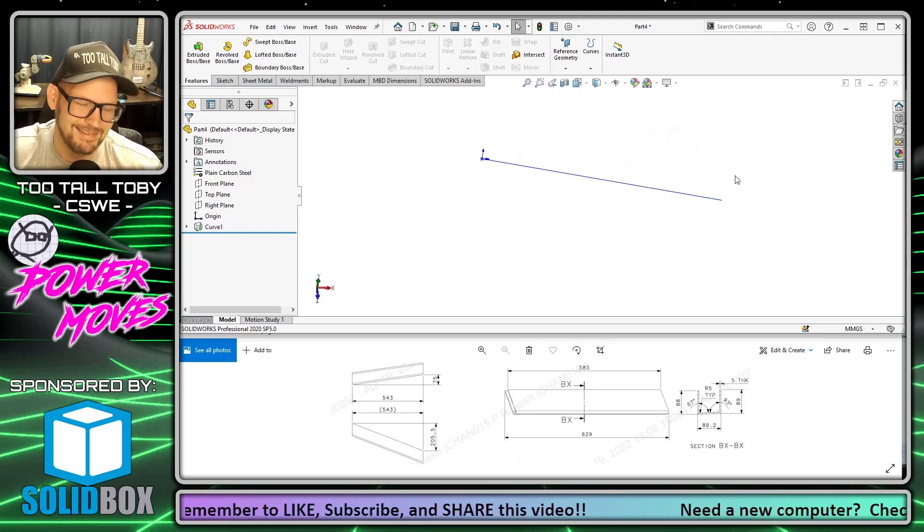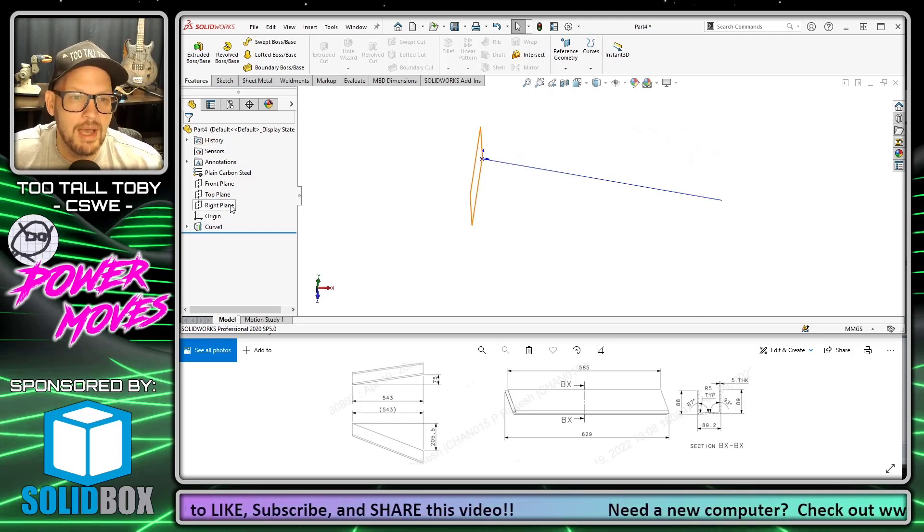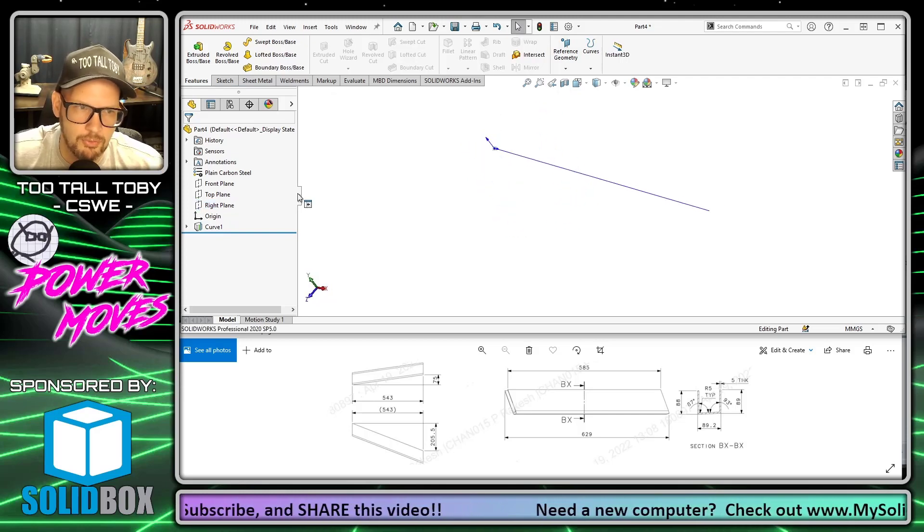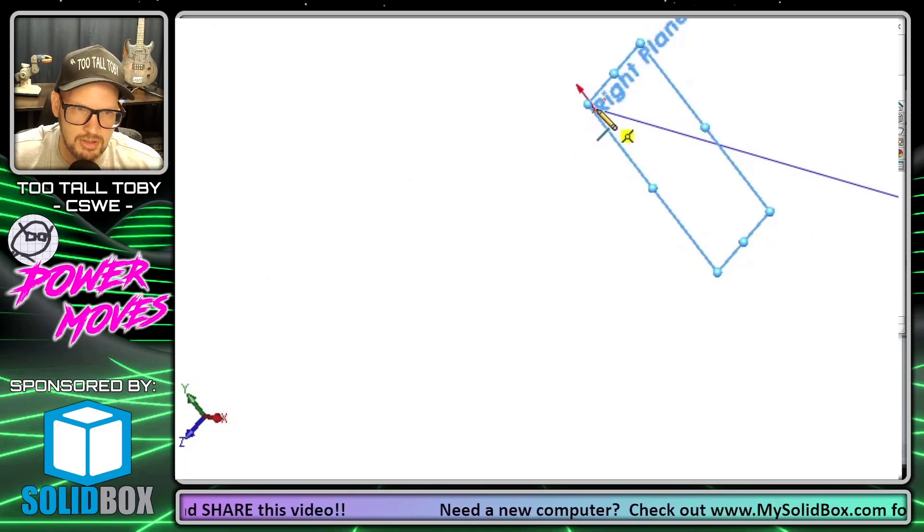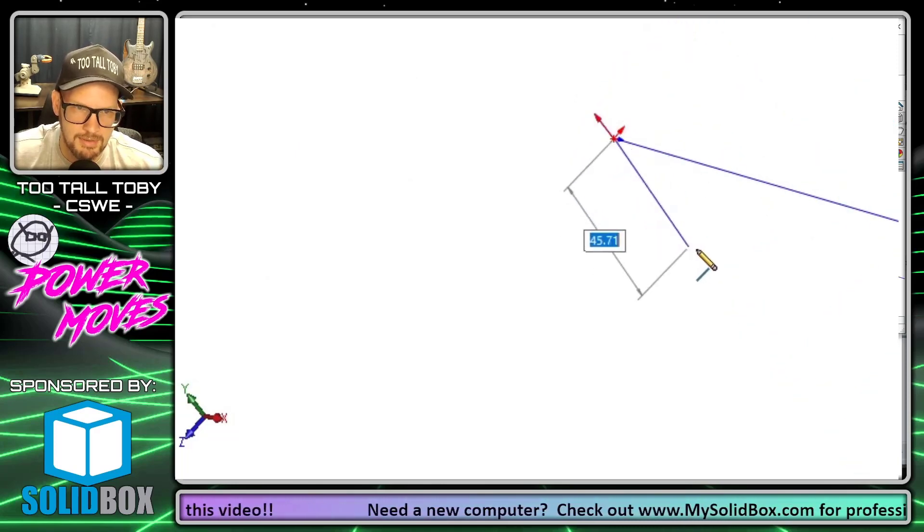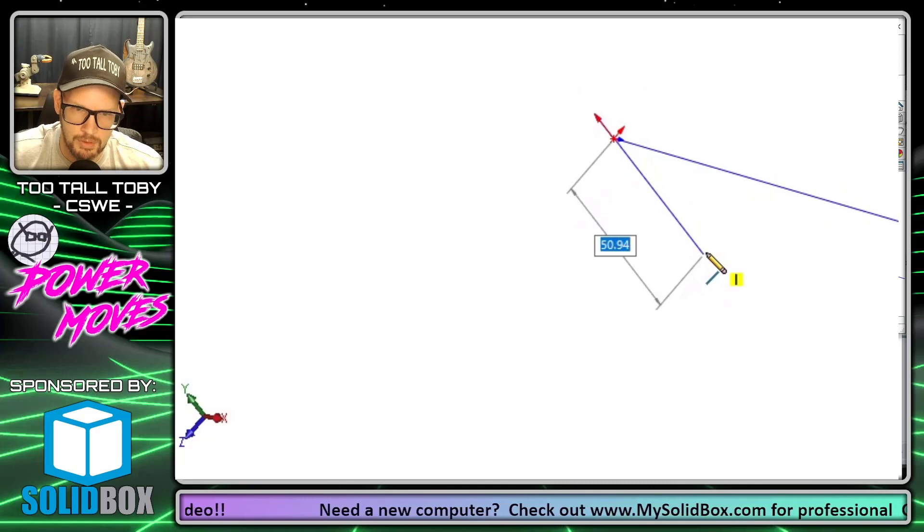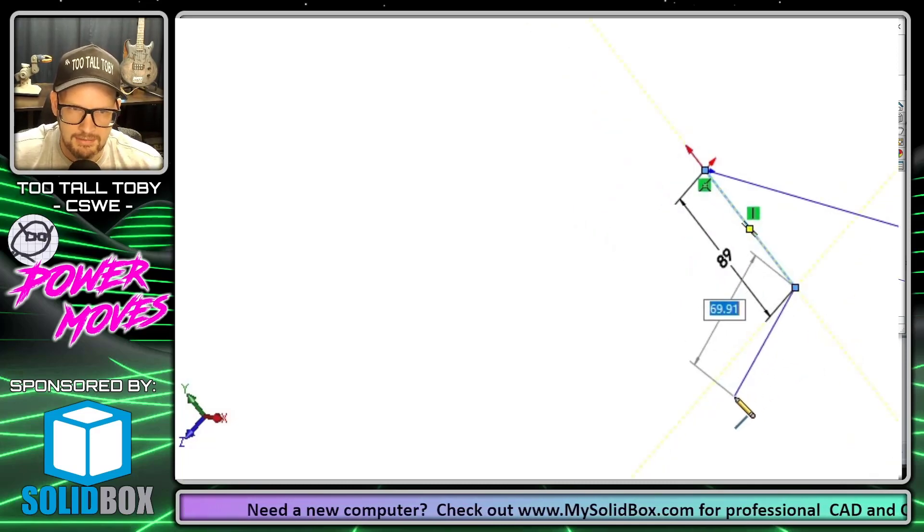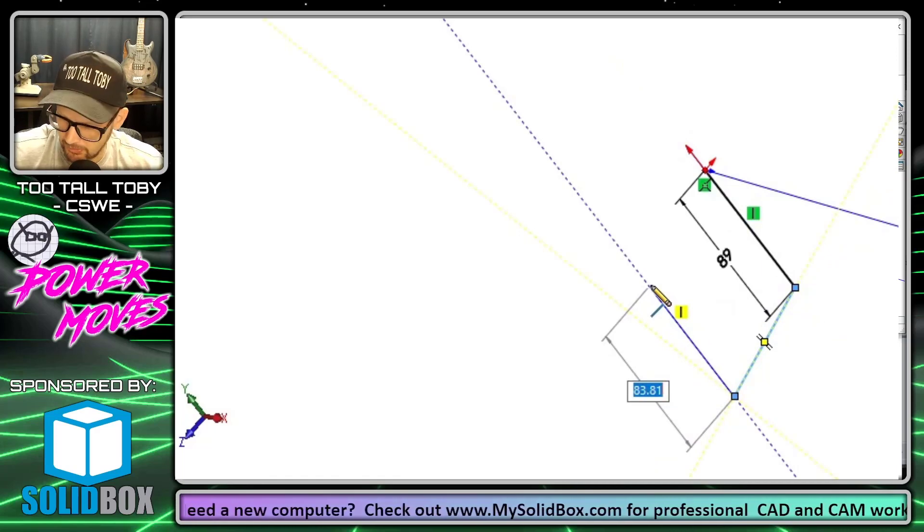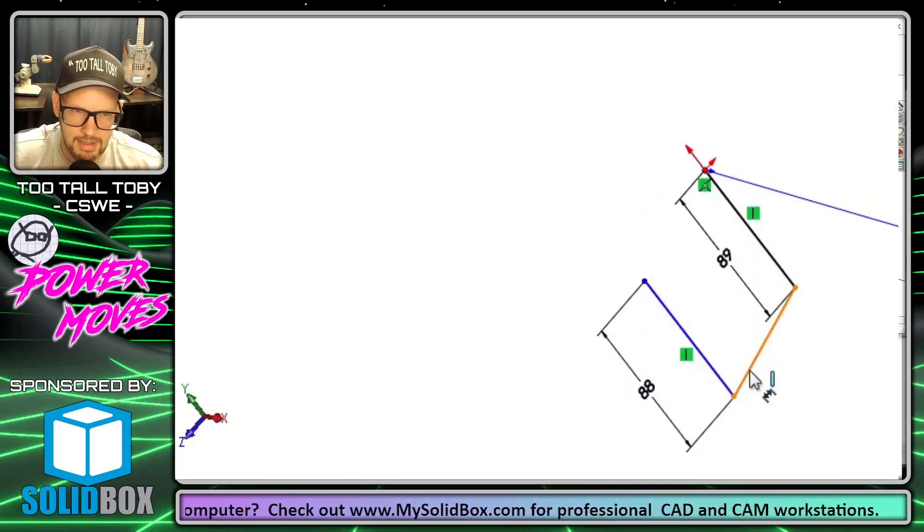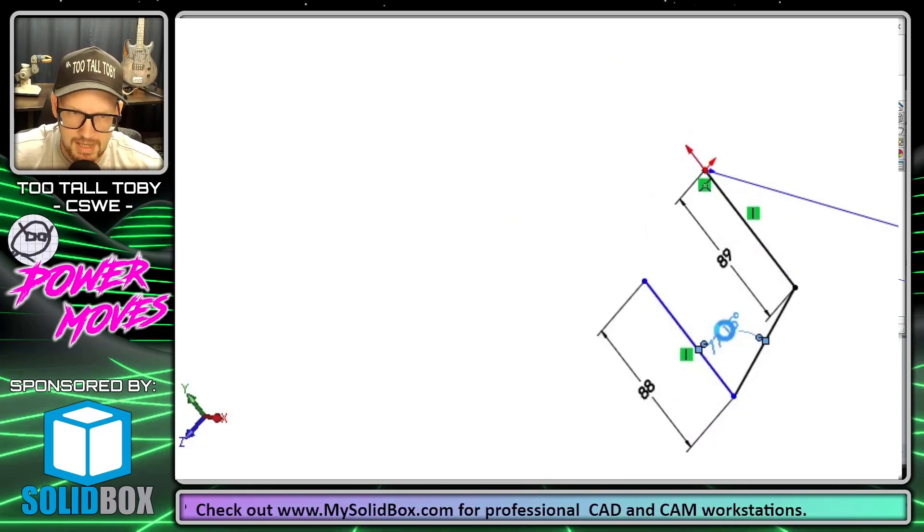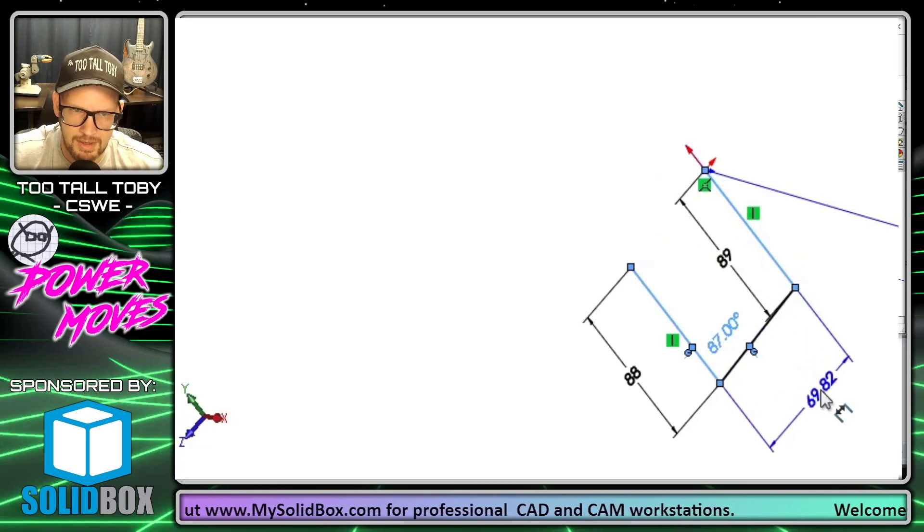Now we're ready to create the profile for our sweep. We go to the right plane here, begin a sketch, and create our geometry which is going to start at the origin. It's going to come down—now we're going off that section view—it's going to come down 89 at a slight angle that'll eventually be 3 degrees, and then come up 88 degrees. Now we can create our dimension here for the angle, so that's going to be 87, and then the distance between these two lines is 89.2.